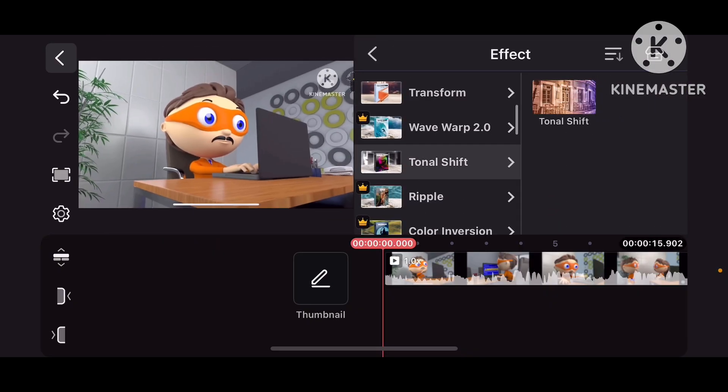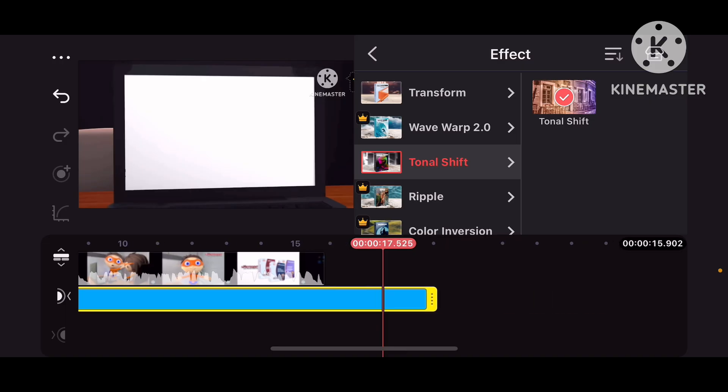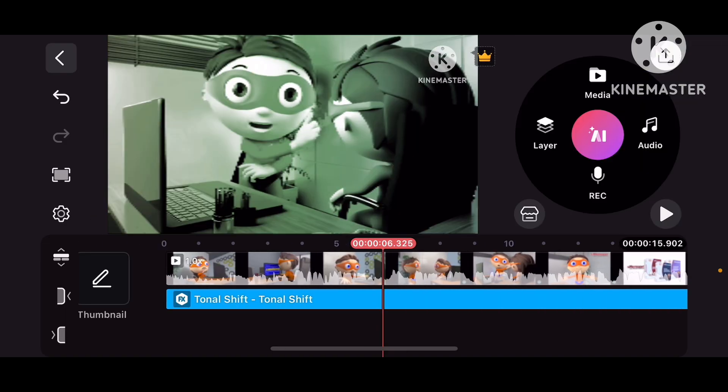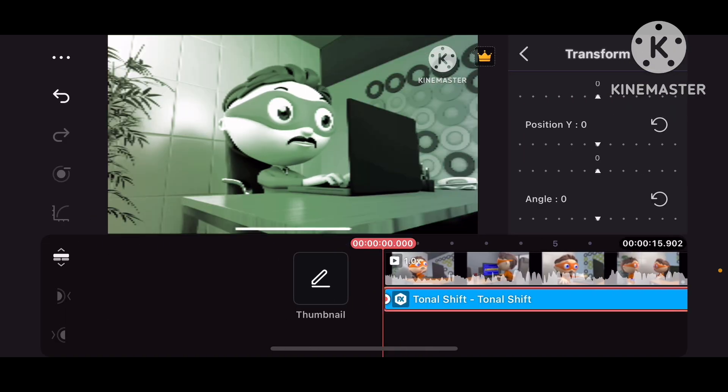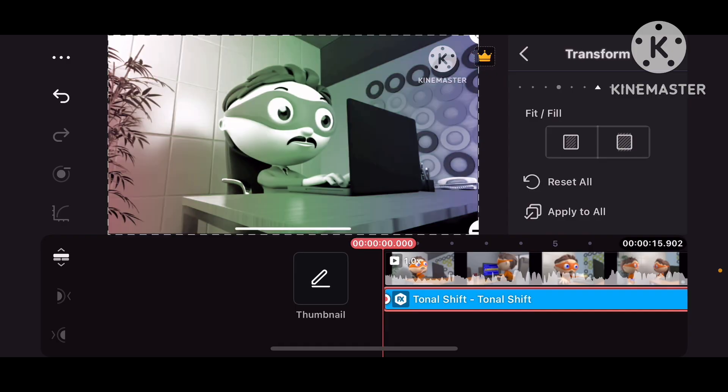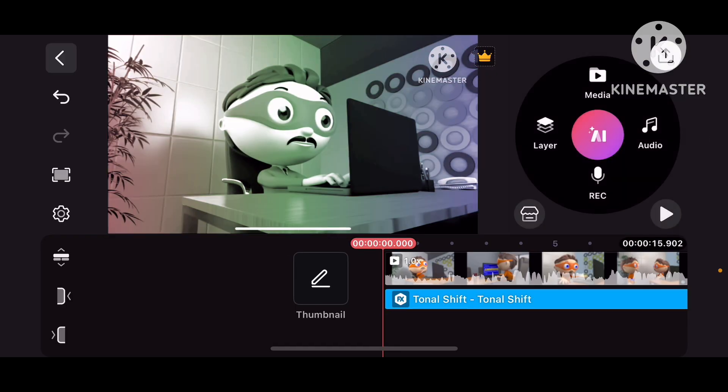go to Effects, Tonal Shift. And now we need to put Transform and Fill, so that way it'll fix the quality.